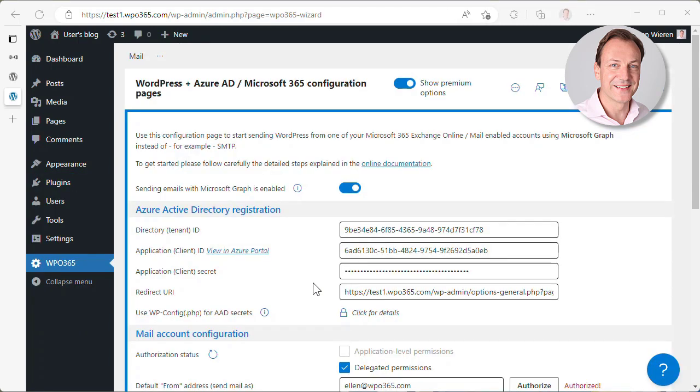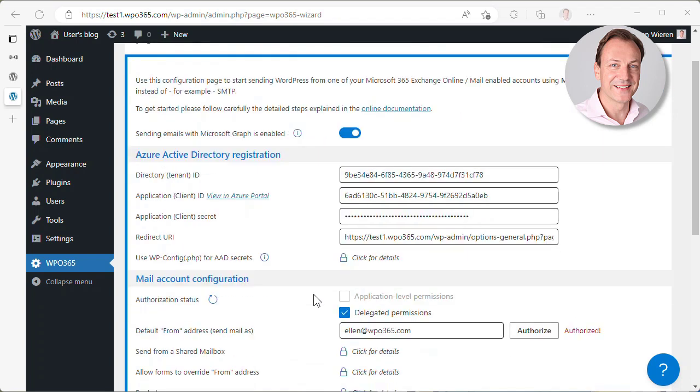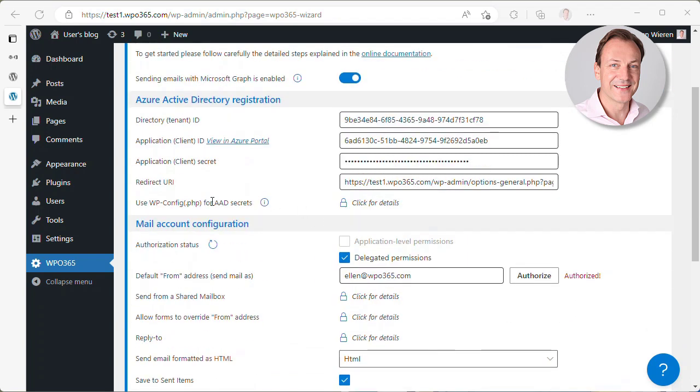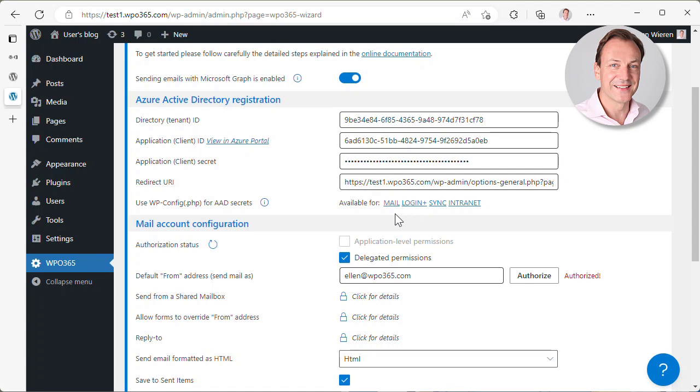Let's return to the WPO365 configuration pages for the Microsoft Graph Mailer. What you may have noticed here is that there are several options that are currently locked. These are premium options and you can click them for details. And then you can see what extensions or bundles that you can purchase from the WPO365.com website are available and would provide you with this functionality.